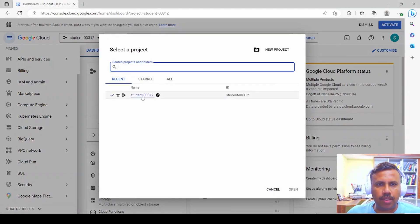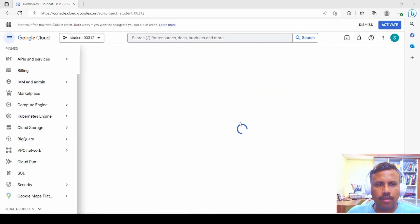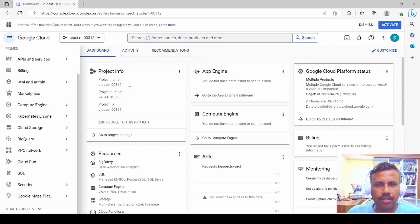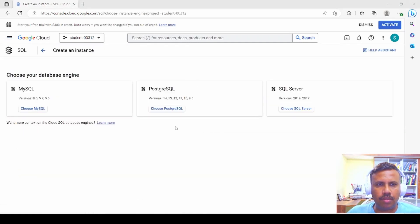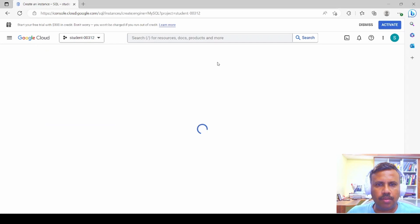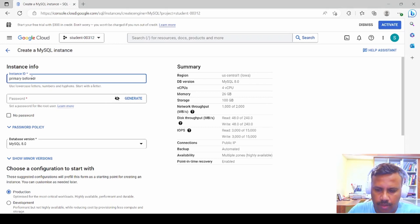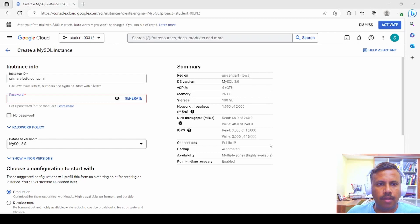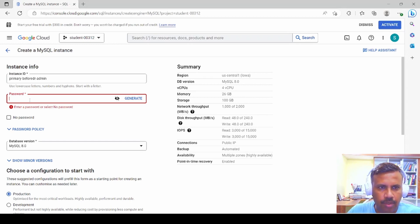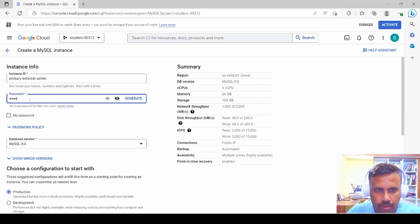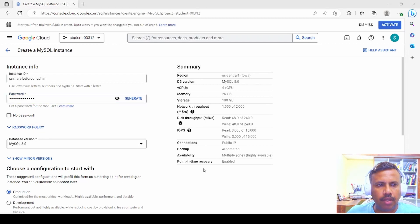Let's make sure we're in the right project. Select the right project, then click on SQL. We create an instance on Cloud SQL and select MySQL for this example. We name the instance 'primary' and set the user as 'admin', with the password set to 'admin'. Then we select the development environment.